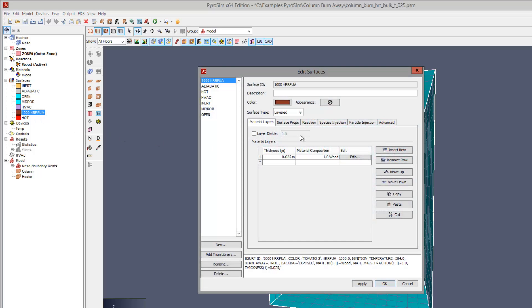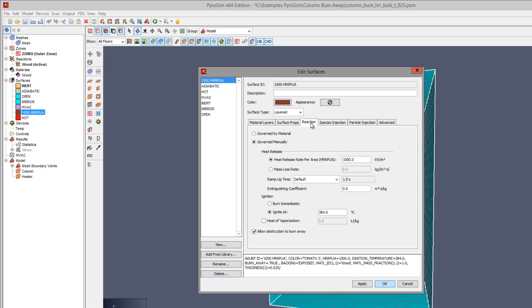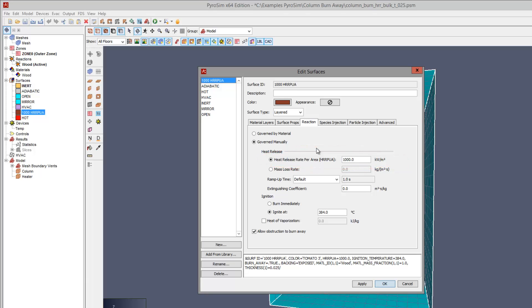On the surface that uses this material, we specify a heat release rate of 1000 kilowatts per meter squared. This is an unrealistically high value and we only use it to speed the calculation.